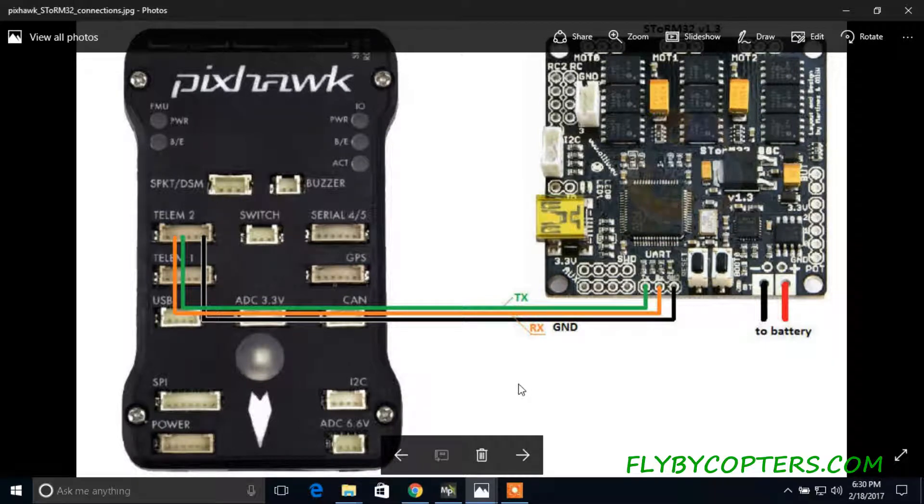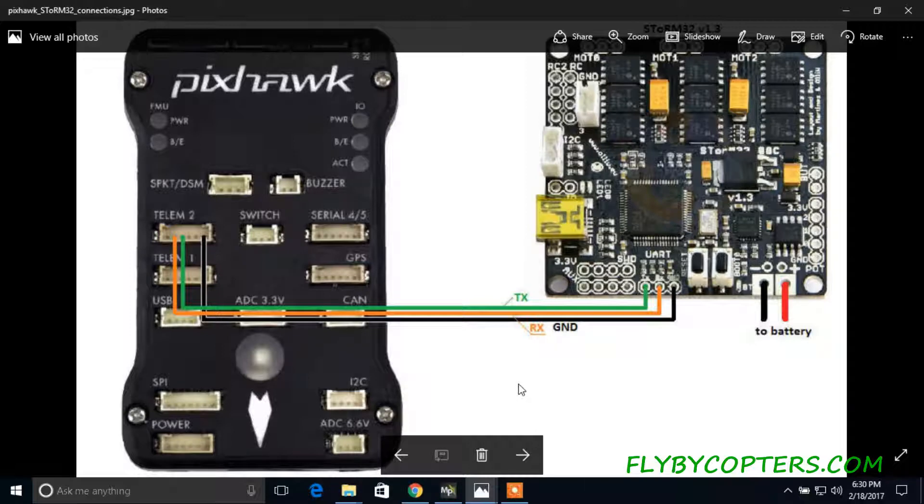Hi, FlyByeCopters.com. In this video I'm going to show you how to hook up the Storm32 gimbal board to the Pixhawk flight controller.